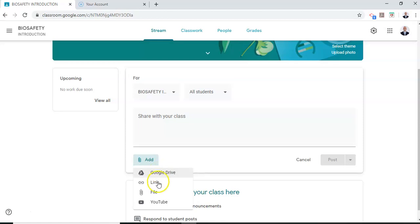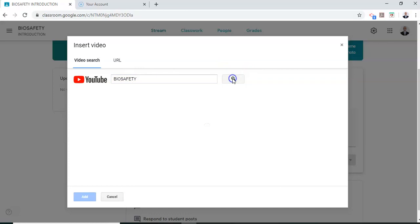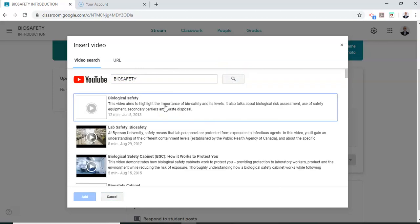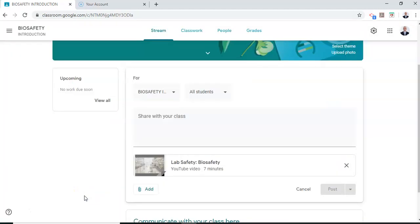I'm going to add a YouTube video on biosafety. So all I do is search the YouTube for biosafety or bio risk. So I click and I search and I can add a video on biosafety. So I add this video and I add it and I'm done.